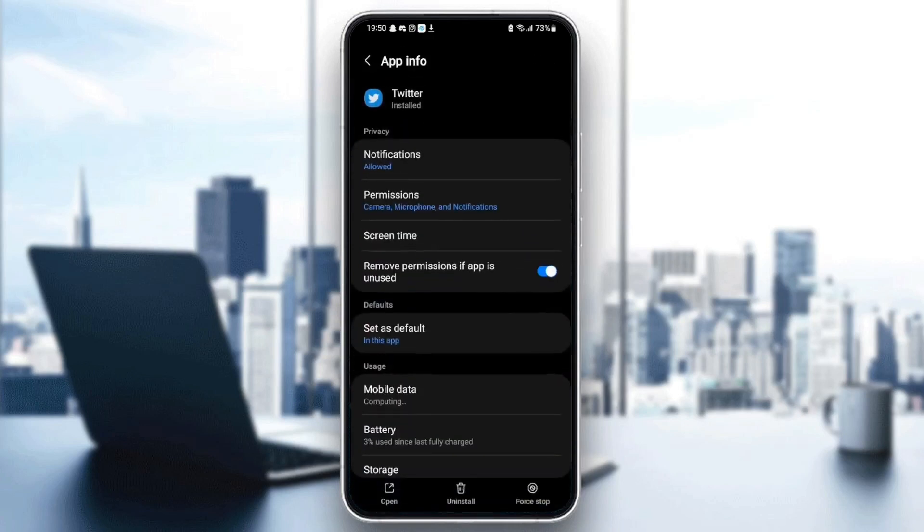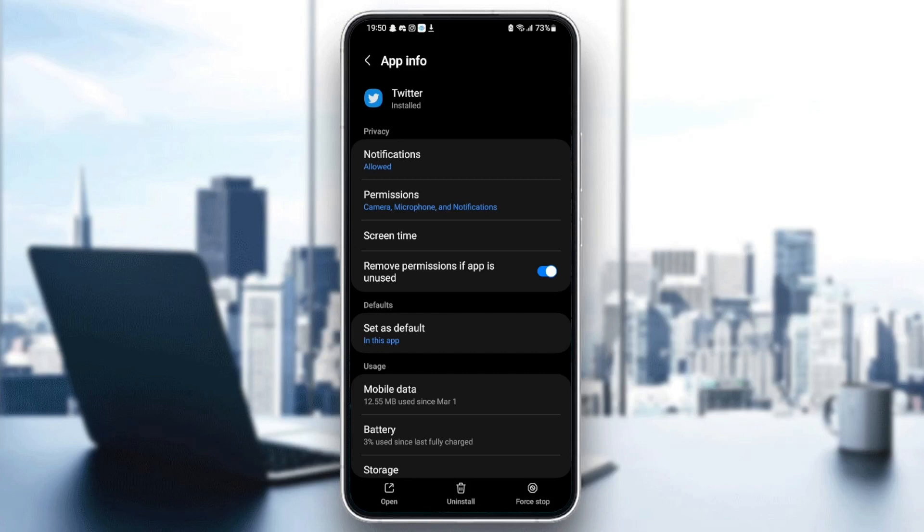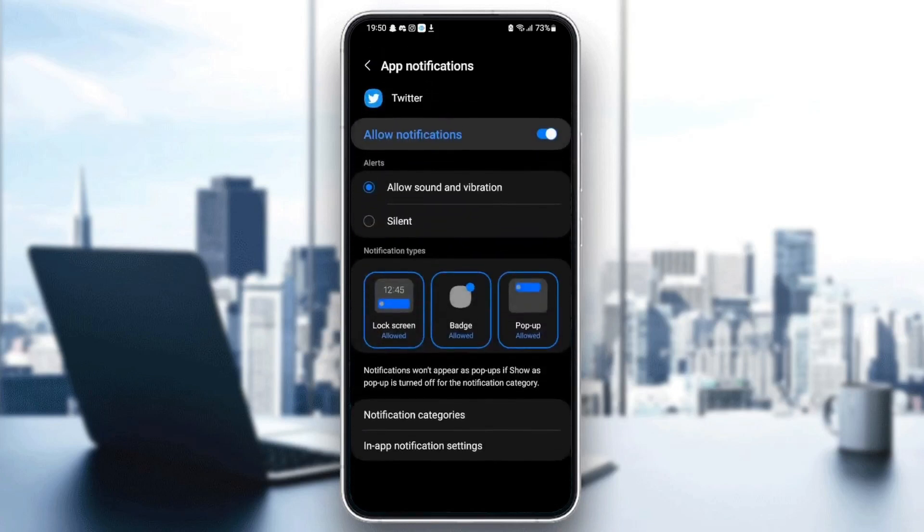As you can see, from here we can change all of the settings related to this application. The first thing you need to do is go to notifications and make sure allow notifications is checked, and also allow sound and vibration is checked.